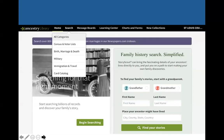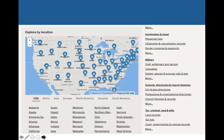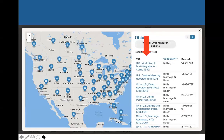Another thing we can do on Ancestry is go to the Search tab and choose all categories, which takes us to a page with a map, a list of states, and different continents where you can browse records by country. This is nice if you know your ancestors are from a particular area to narrow down your search. For example, if we click Ohio, it shows us only record sets that deal with Ohio, and we can search just within that.